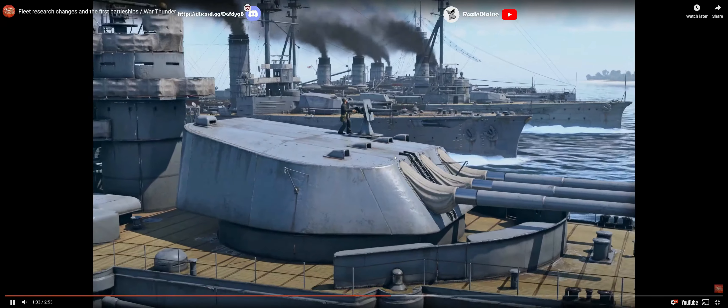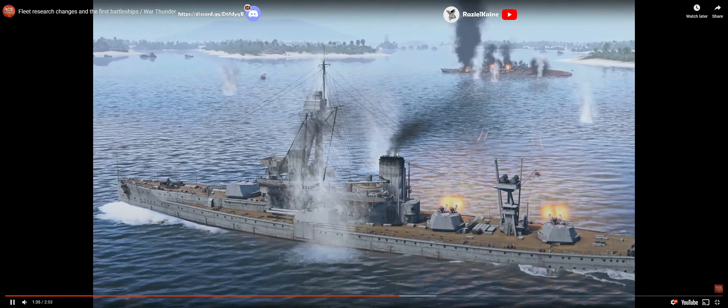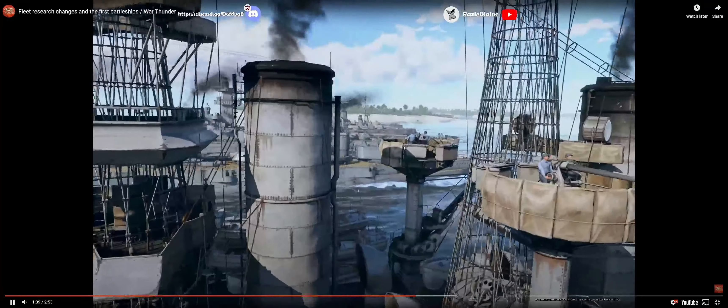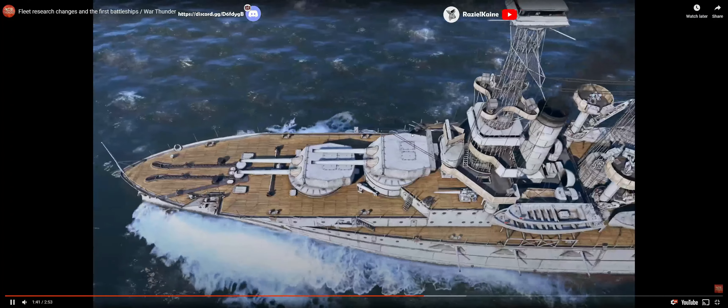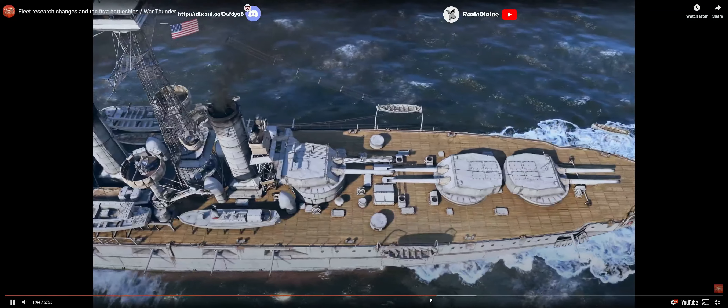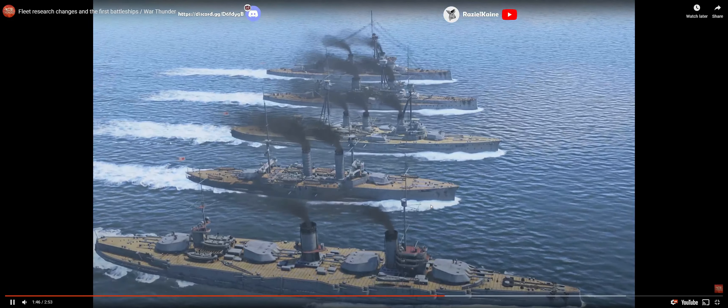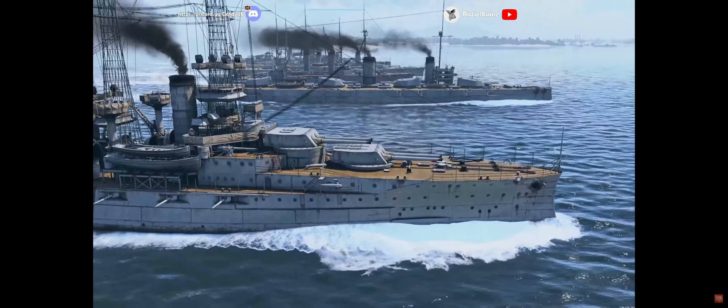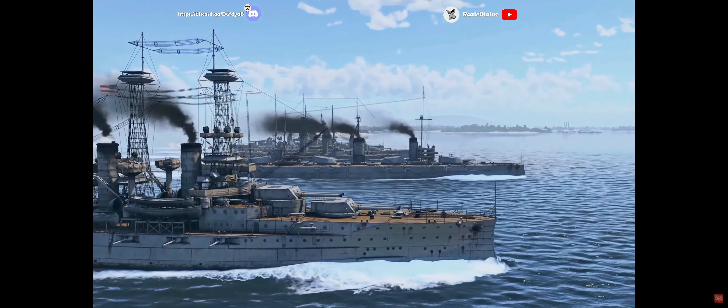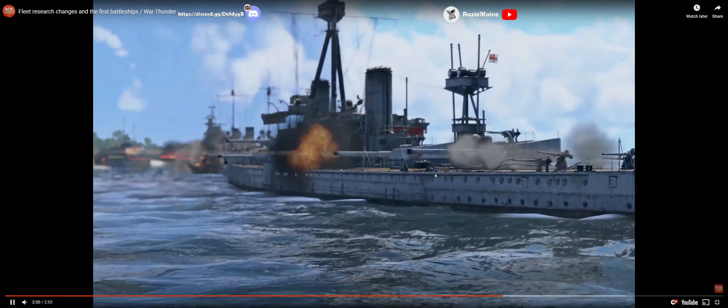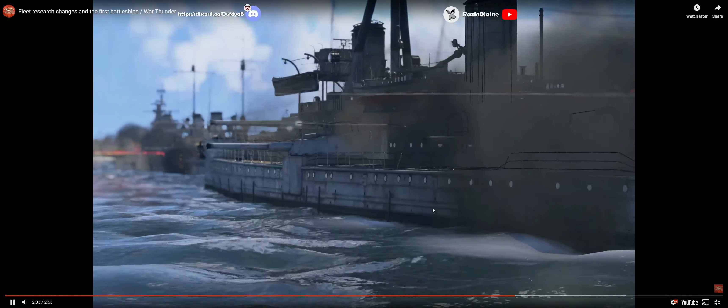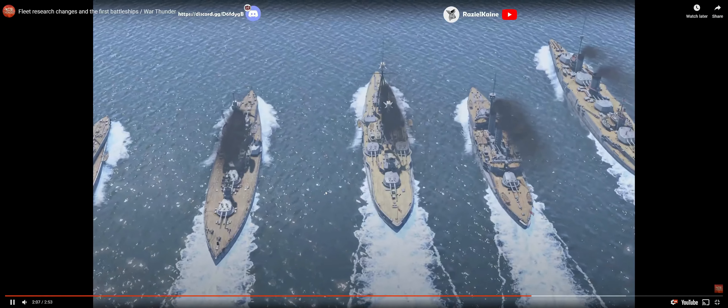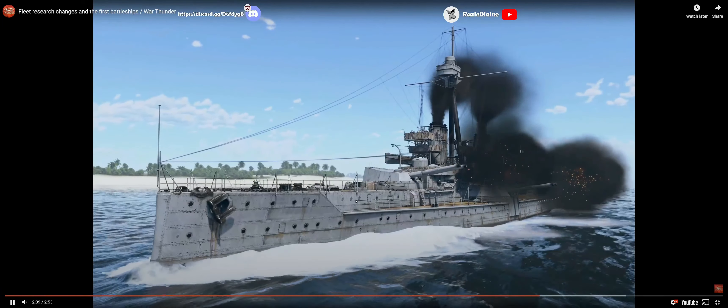And large caliber weapons. These are mainly combat vehicles produced at the beginning of the 20th century. Hang on a second, that was Alaska. Almost all nations.